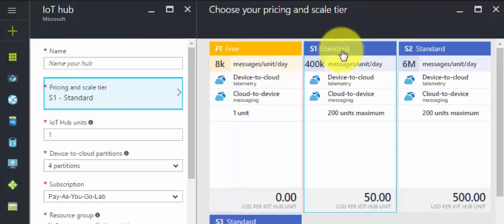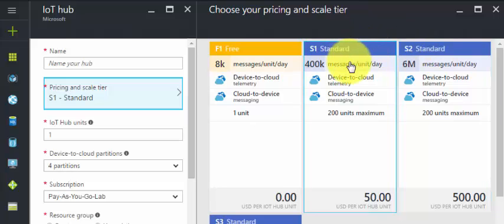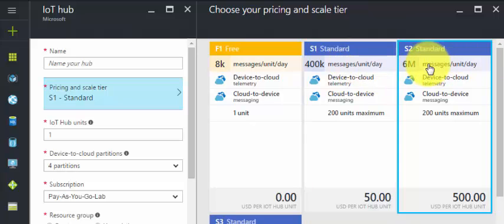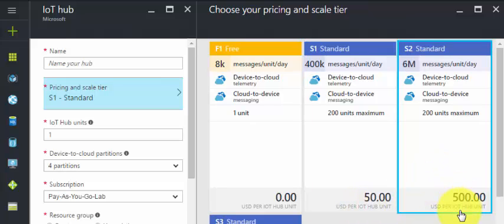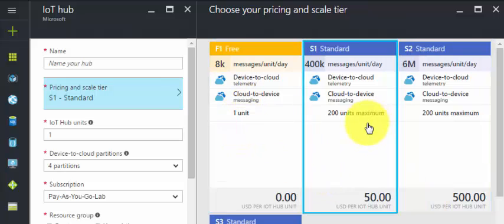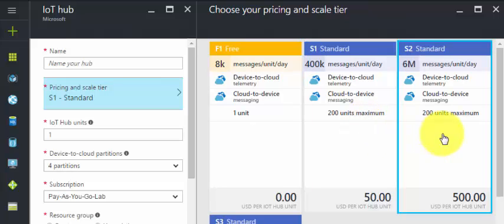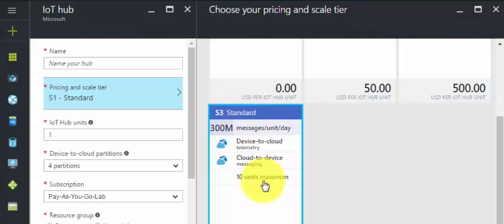We have S1 Standard with a message limit of 400,000 notifications, and S2 Standard with 6 million. The pricing for S1 is $50 per hub unit, and S2 is $500 per month. Under Free you can add only one unit, under S1 it's 200 units, and the same applies to S2. We also have S3 Standard which supports fewer devices but more messages.